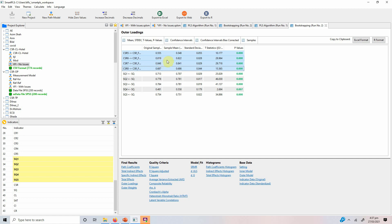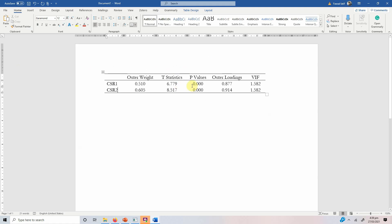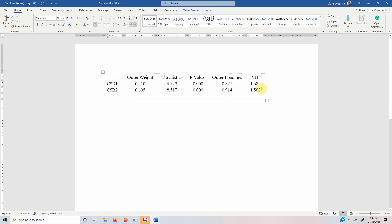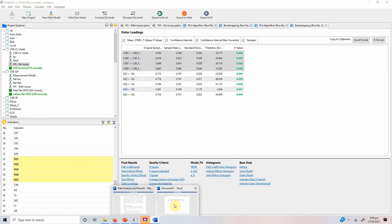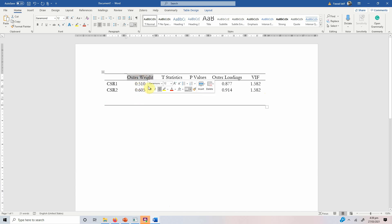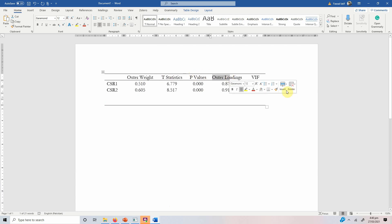Now, how do you report these results? Here is an example table. You list your indicators — CSR1, CSR2, CSR3, CSR4 — and report the outer weight, T-statistics for the outer weight, P-values for the outer weight, outer loadings, and VIF values. This is how you report the validity of formative indicators in a table.